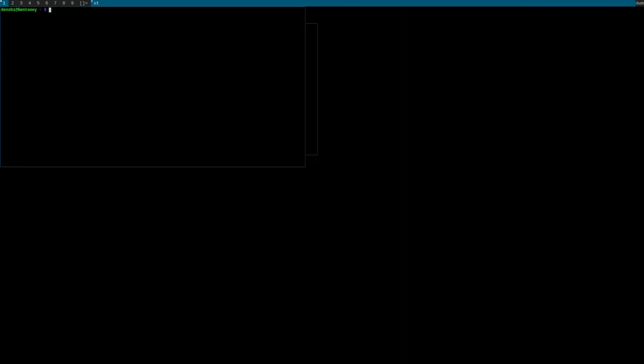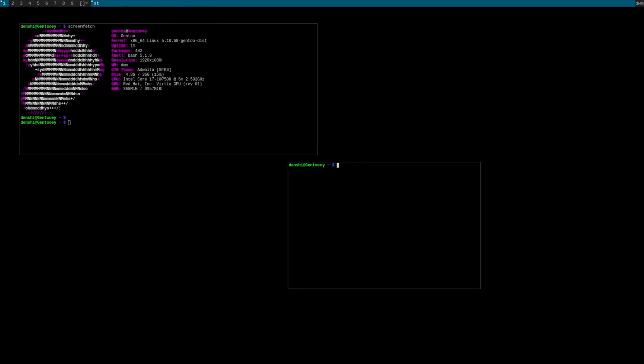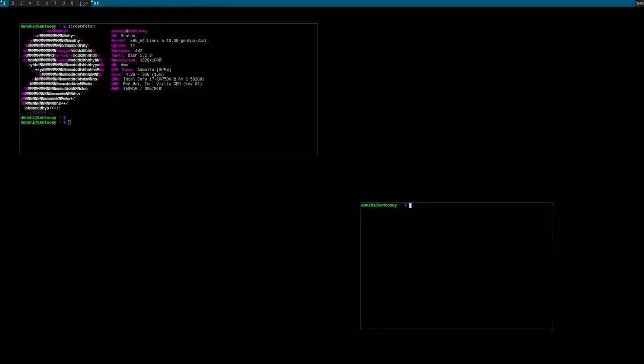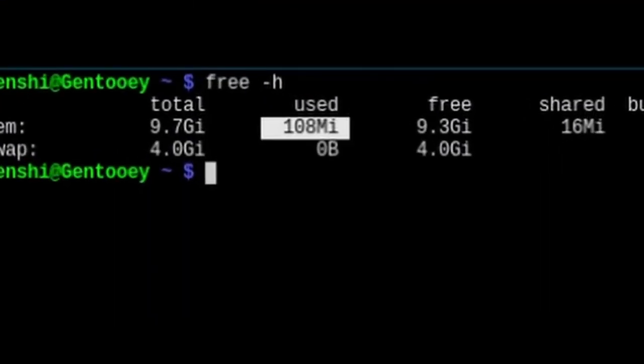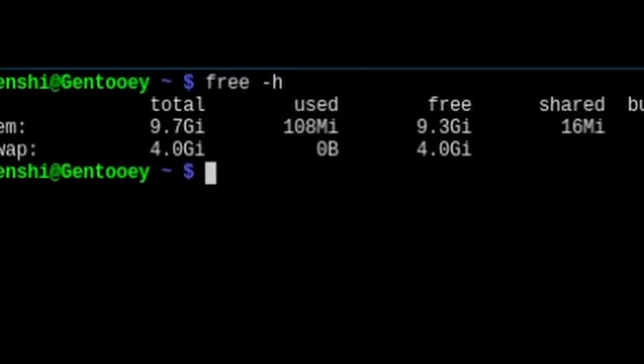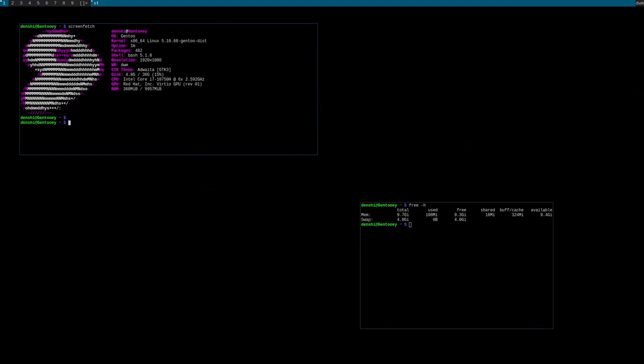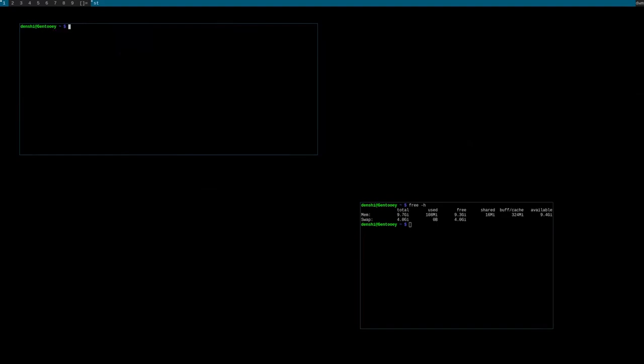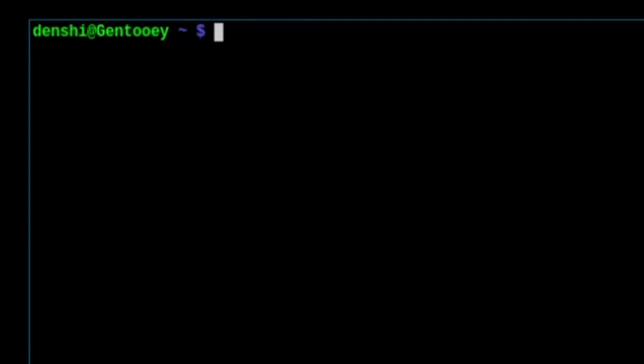As always, we gotta run screenfetch. There's my Gentoo graphical environment. Running Shift-Alt-Enter again to get another window, we can run... I don't know, free -h to see the memory we're using. We're using 100 megabytes of memory—how efficient!